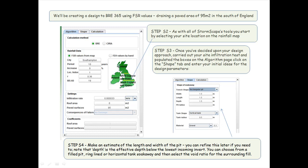Step 2: as with all of Stormscape's tools, you start by selecting your site location on the rainfall map.